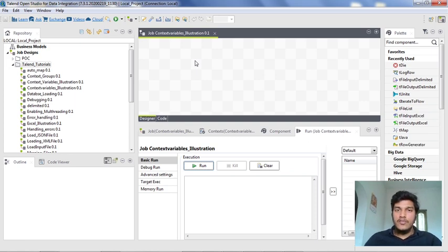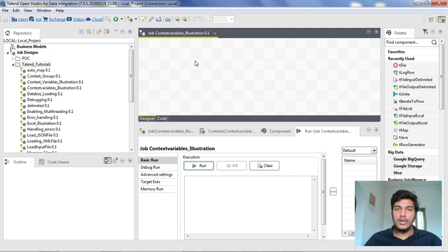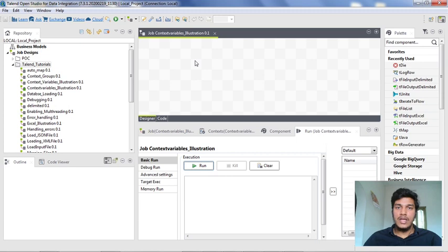Normal variables are variables where whenever you assign a particular value to that variable, the value will not change in any context. Whether you are running it in development context or production context, that particular value of the variable will remain the same. But if you are creating a context variable, then the value will be different for development context as well as different for production context, unless you give the same values for both contexts.